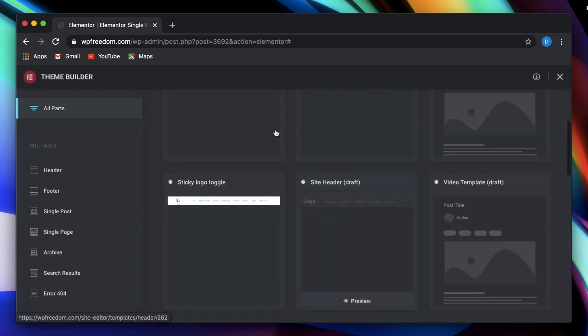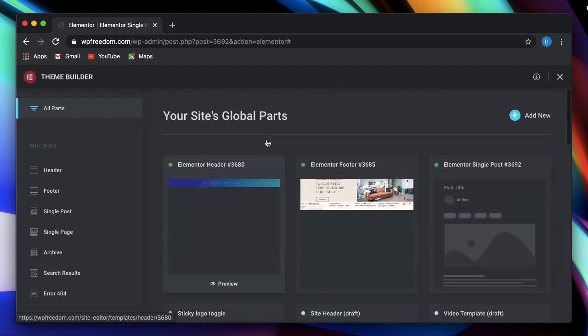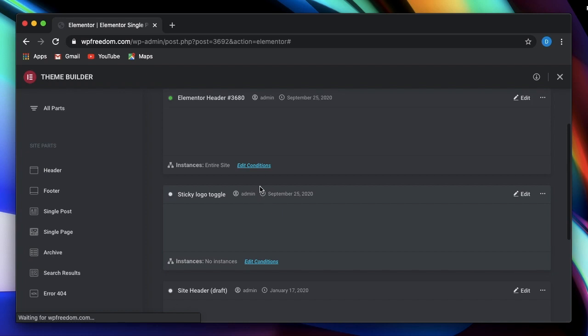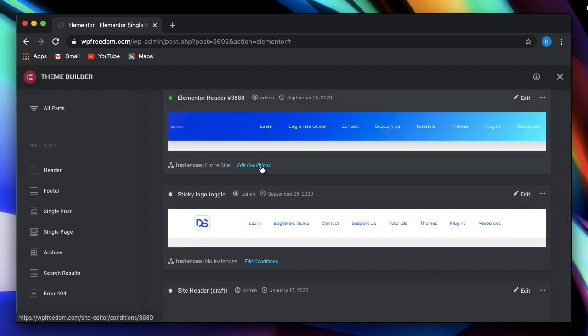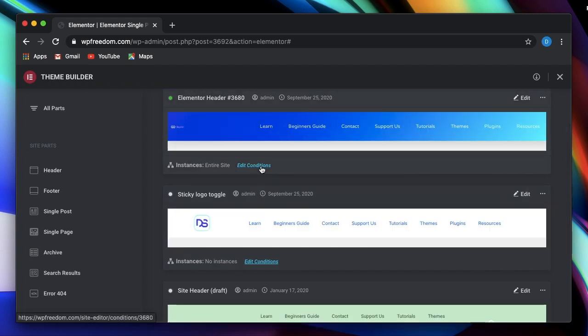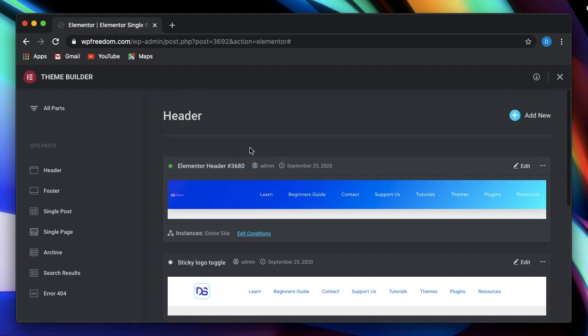Conditions basically tell where this template in this case, this header should appear. So that's the brand new team builder in action. It's really awesome. Now is the best way to get Elementor pro.